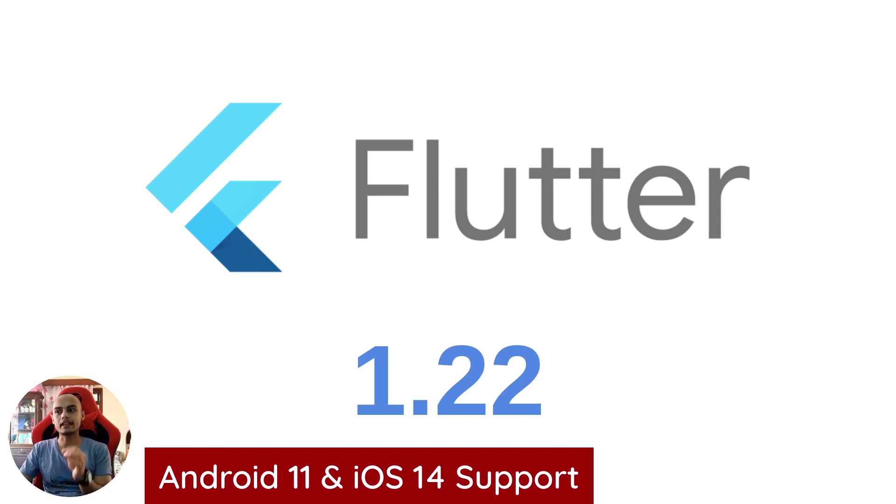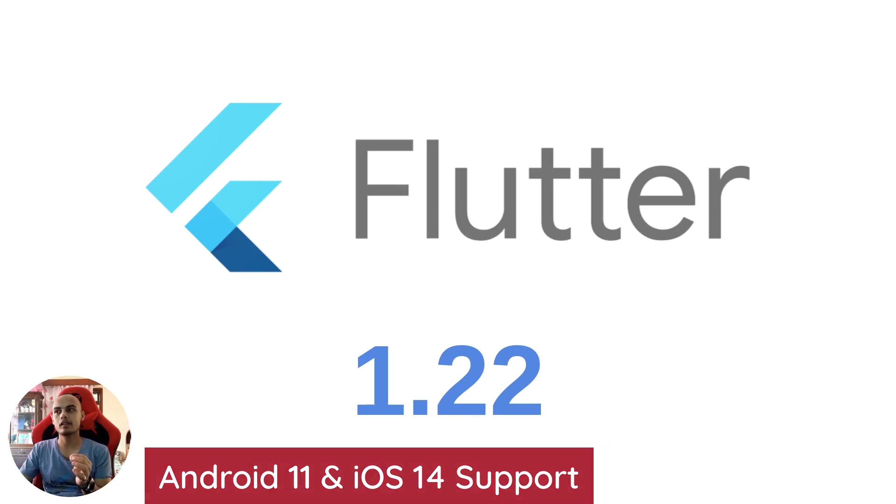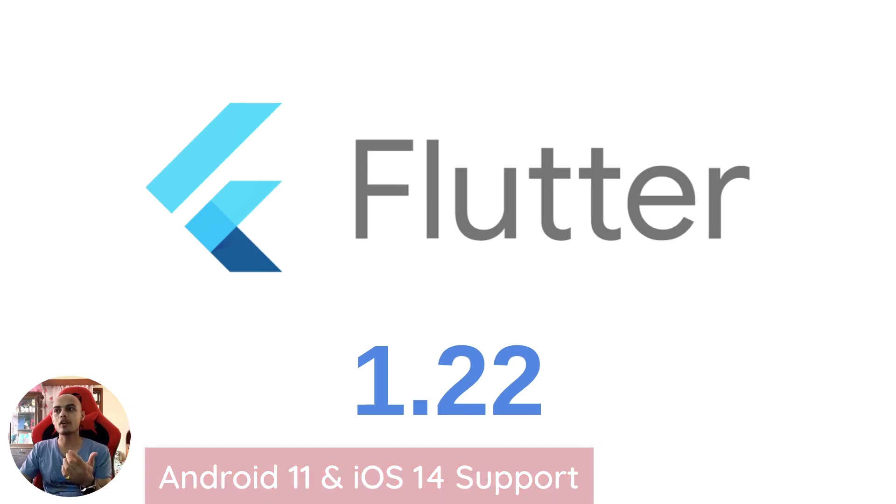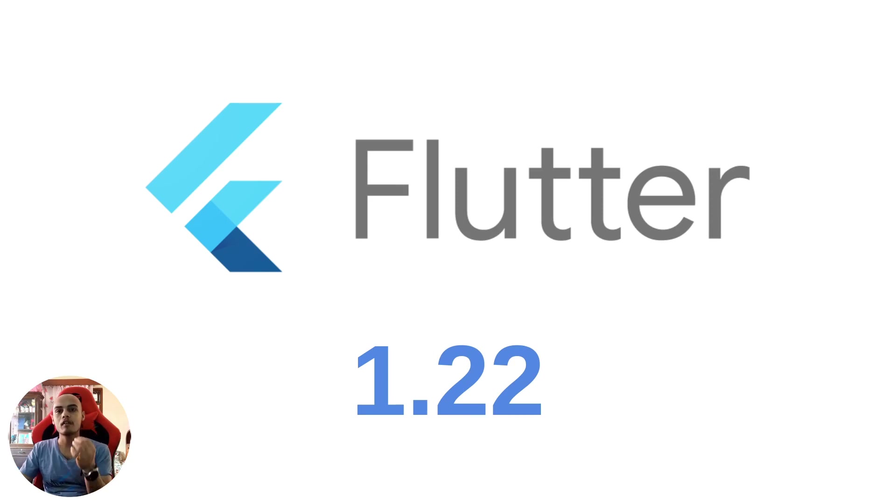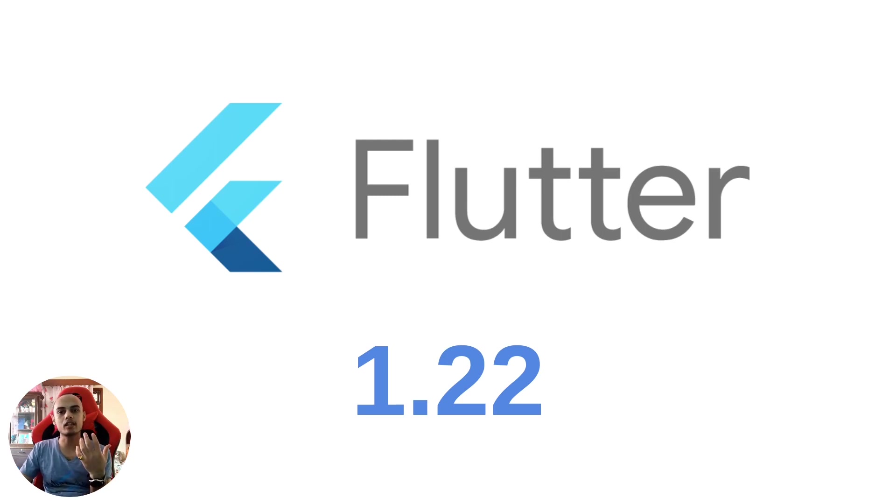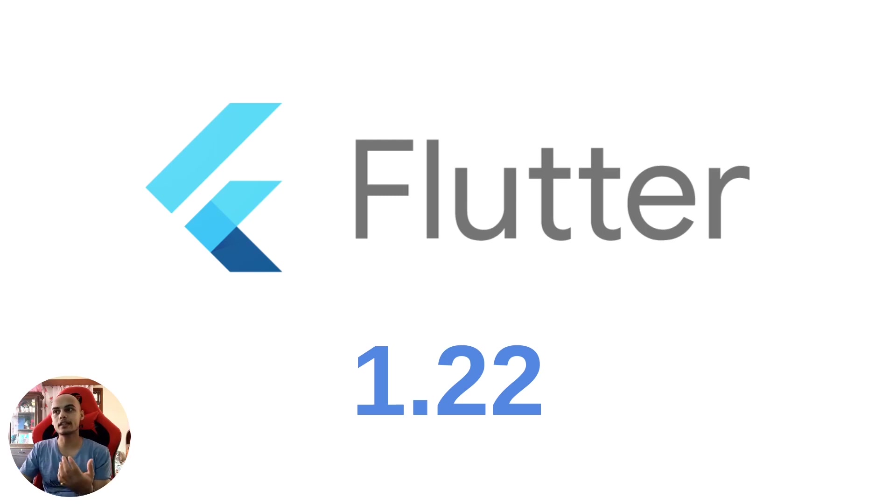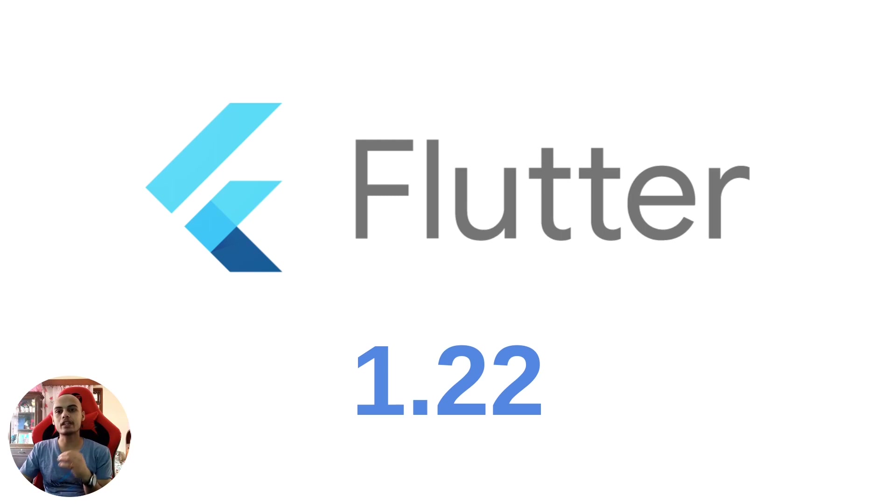Talking about iOS 14, Flutter now supports Xcode 12 and the Cupertino icon package has tons of new icons from iOS 14. There is preview support for the App Clips feature that was introduced in iOS 14.